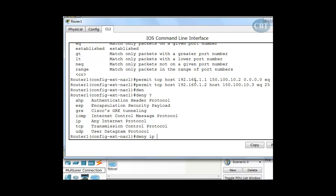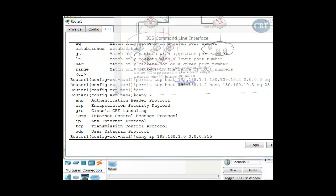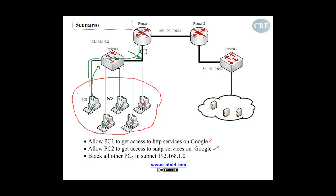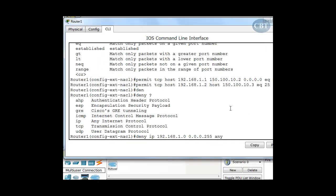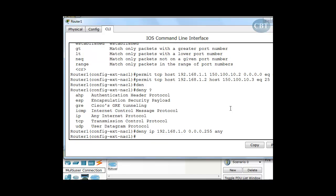So: deny IP from 192.168.1.0. This time I'm talking about everyone in this network, so I put the network address and then the wildcard mask. With the wildcard mask I indicate which part of the address must match — 192.168.1 is important and must match, but the last octet changes and doesn't matter, so I put 255. Then I say 'to any', because they cannot go out at all — I don't need to specify a port since I'm blocking all IP from this network to any destination.